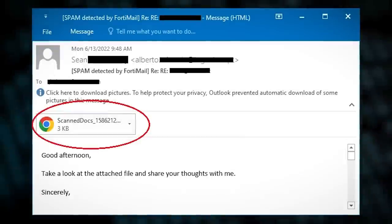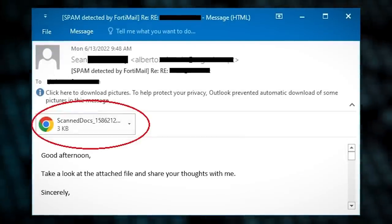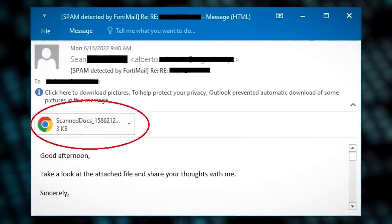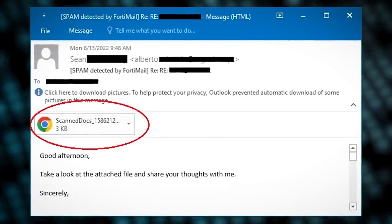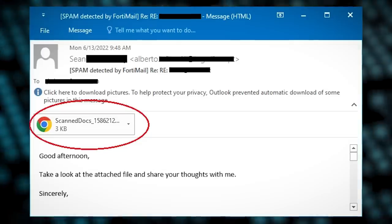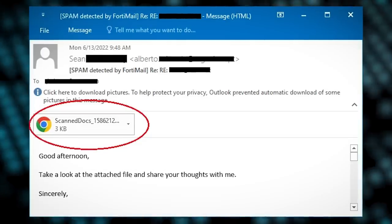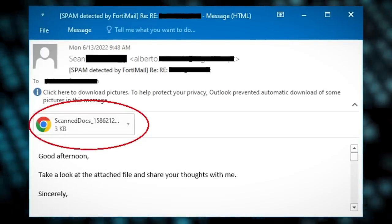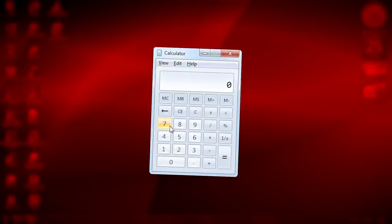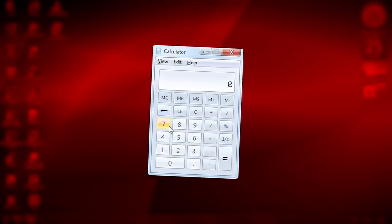It all starts when a victim receives a phishing email, encouraging them to download an attached HTML file. The HTML file isn't malicious per se — there are a few layers of obfuscation to peel back before we get to that calculating payload.